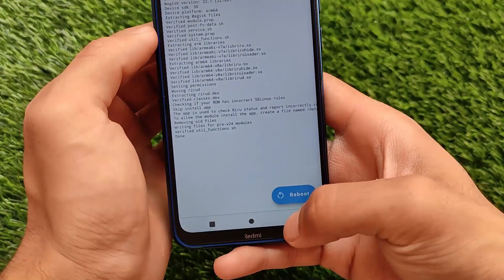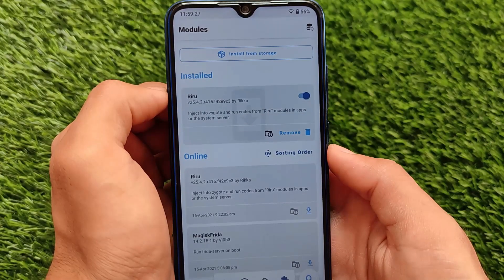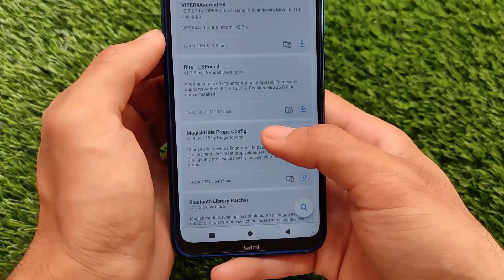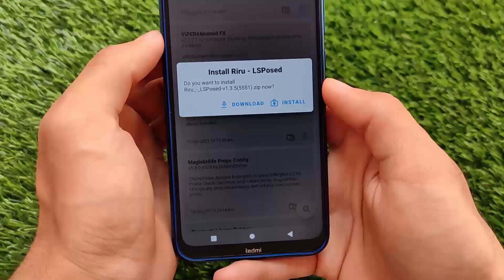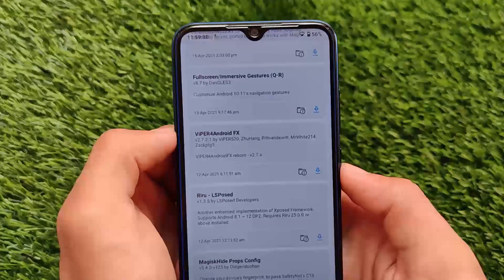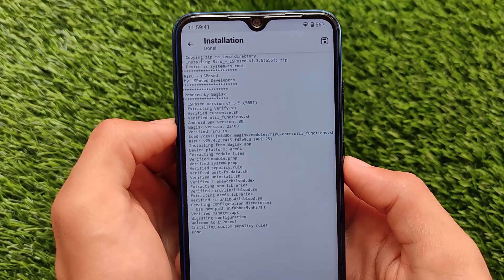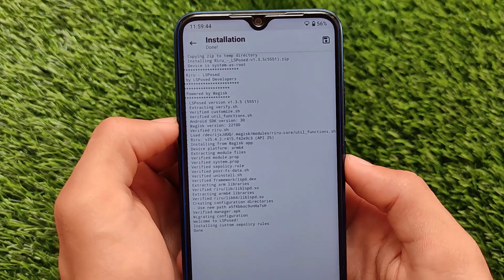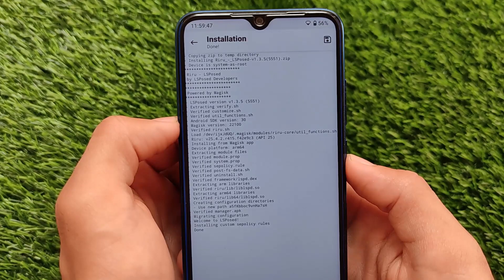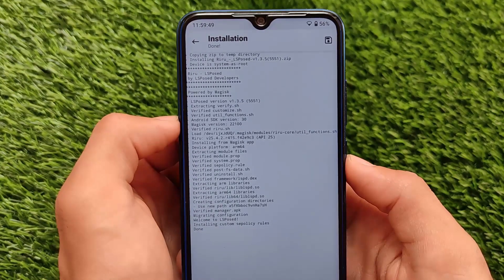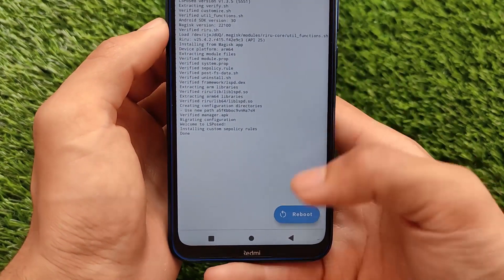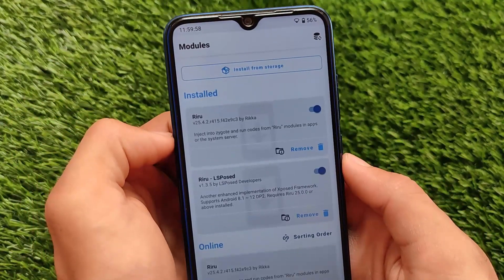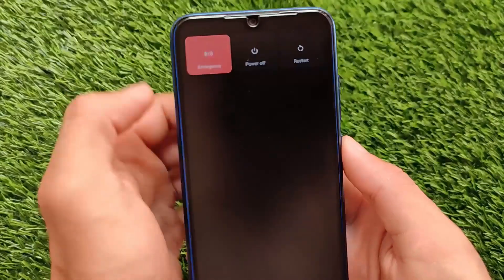Once Riru is installed, go back to the modules section and search for Riru LSPosed. You can also find the link in the description. It's only around two to four MB. After installing, you can see logs showing Android SDK version 30, verified framework, and everything. As you know, after installing any Magisk module you need to reboot your device.